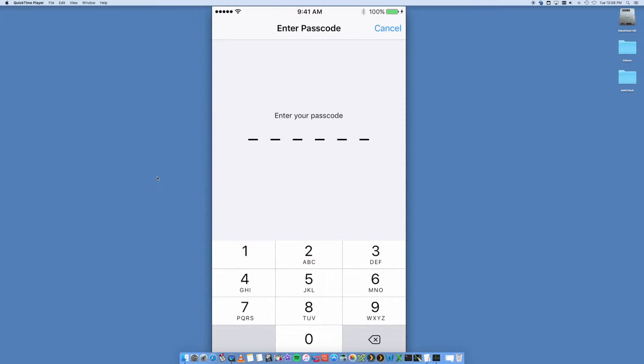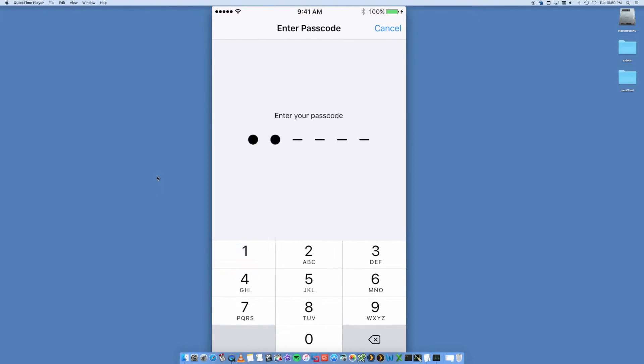So that if somebody steals your iPhone and they try to reset it, they still need to know the password for your Apple ID, right, for your iCloud, for example. So you want to put in your password, whatever it may be. I just failed it because I put in the wrong password.